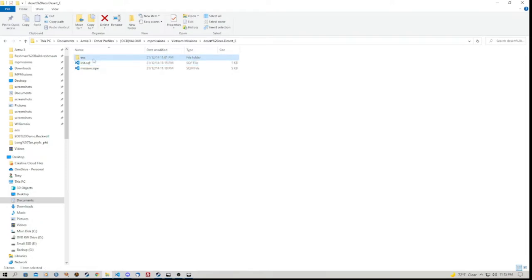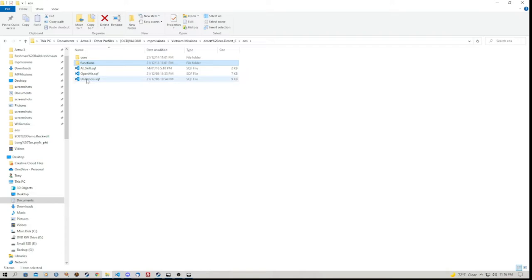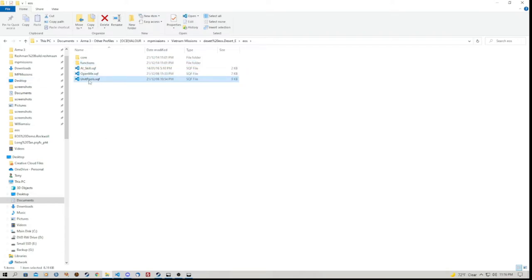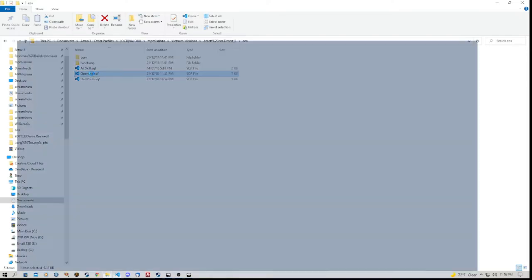And that is simply open bracket, close bracket, space, execvm, which is e-x-e-c, v for Victor, m for Mike. And in inverted commas, eos backslash openme.sqf. And then we close it with a semicolon. So I've already got that saved there. So we don't need to worry about that, but you need that in this folder. Also need to grab the Enemy Occupation Script folder.